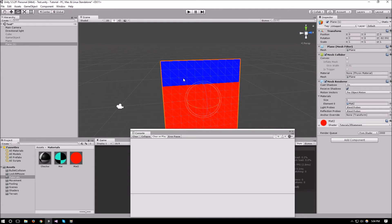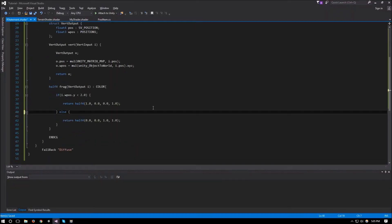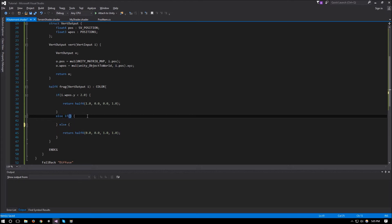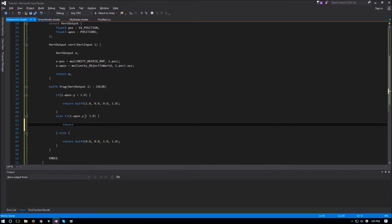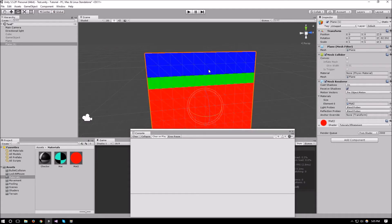There we go — pixels less than 2 are red, pixels more than 2 are blue. The only thing left is to have it so that anything in between is green, so we can add an else if: if i.wposition.y is more than 3.0, return half4(0.0, 1.0, 0.0, 1.0). So if it's less than 2 return red, if it's more than 3 return green, and otherwise return blue.